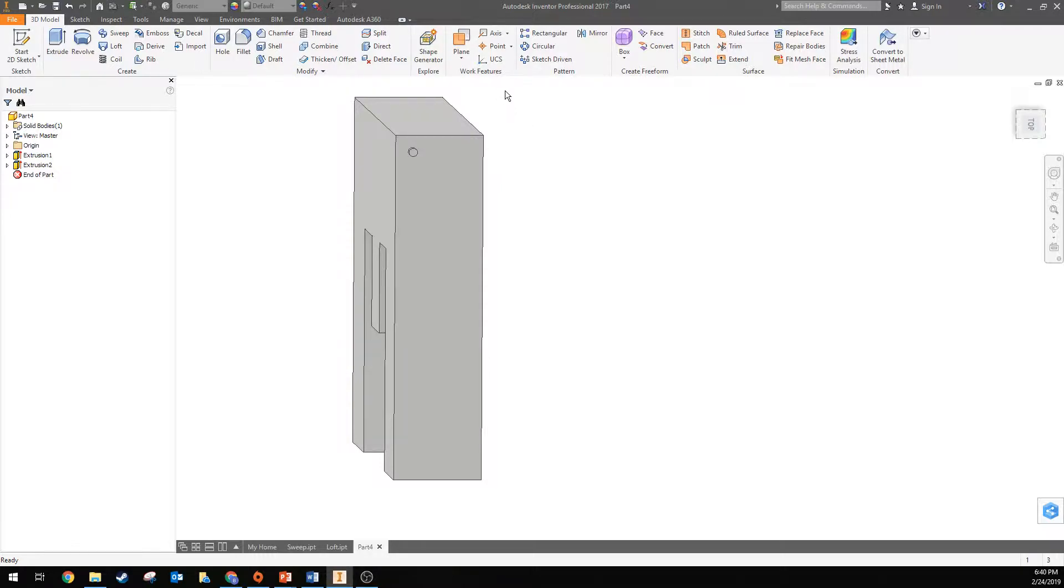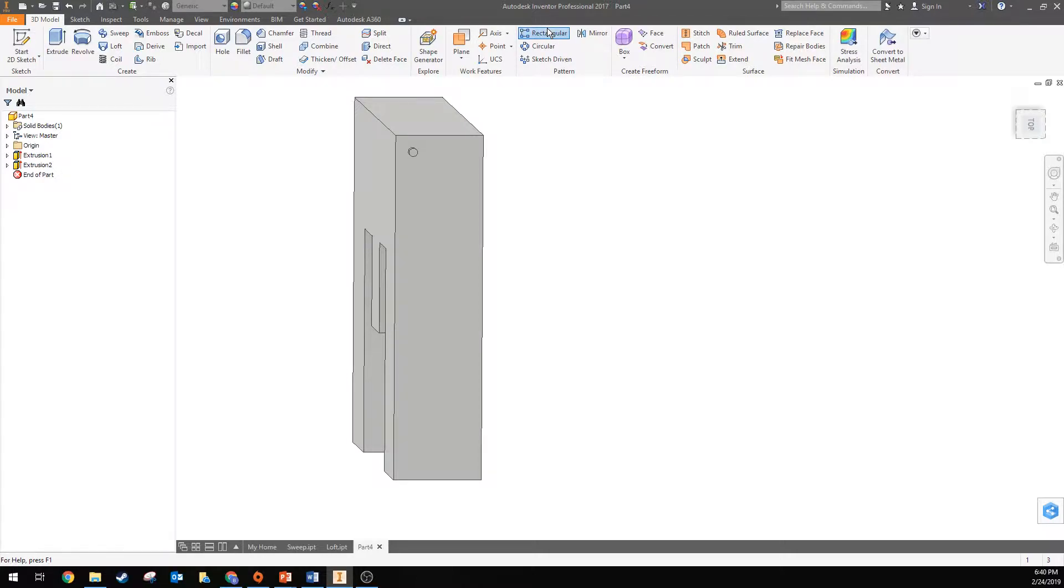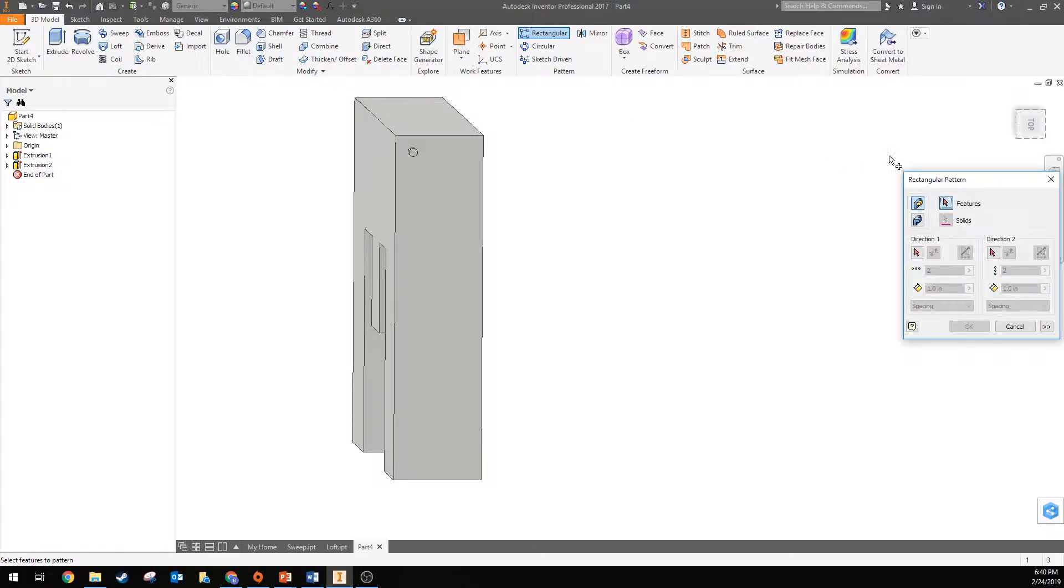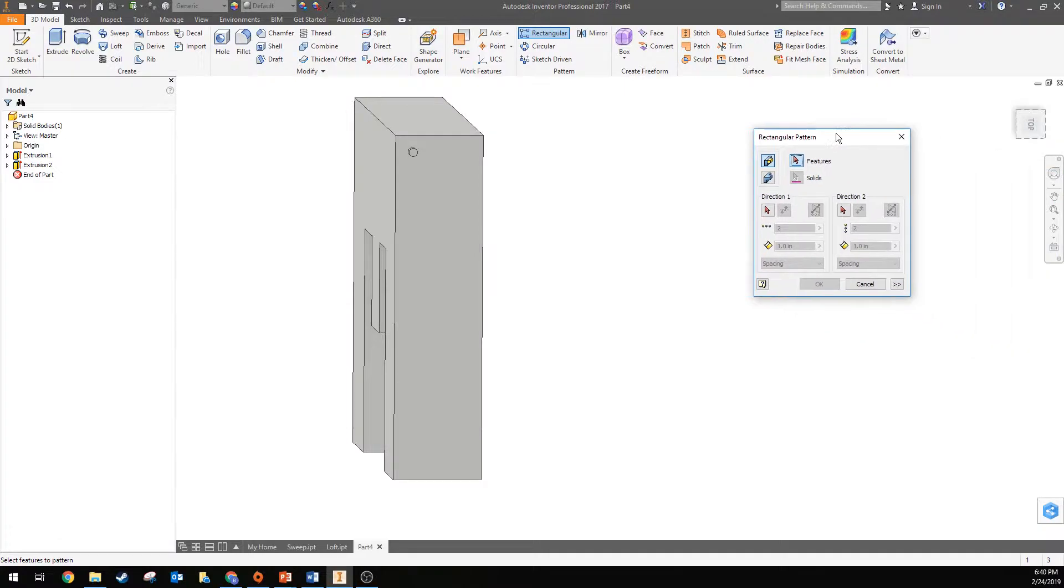You have a rectangular tool in your sketch mode and you have one in 3D in this model space. So I'm going to use it in model space. I like using things in model space if possible. Rectangular pattern, you get this little box here.